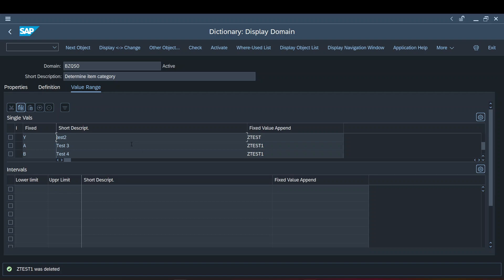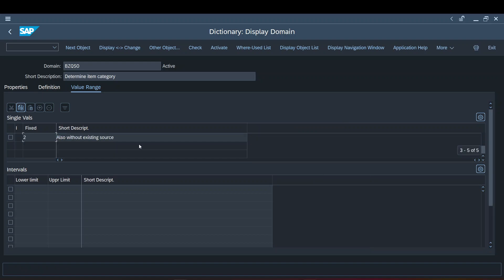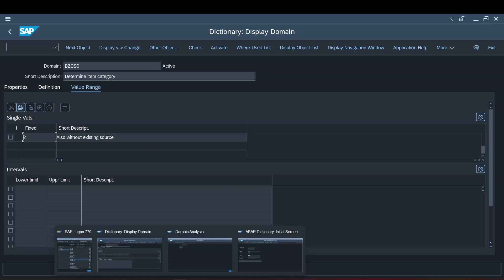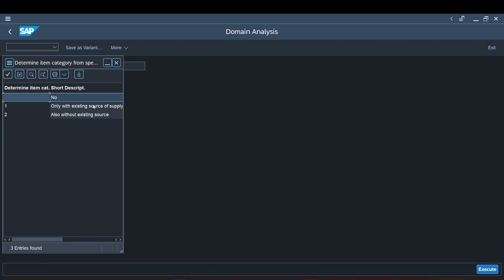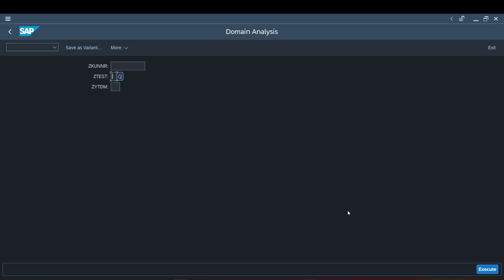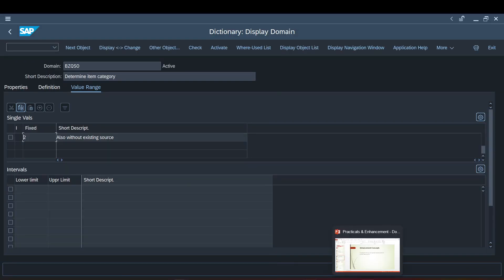After reactivating the domain, the deleted enhancement values disappear. When you press F4 again, the custom fixed values we added are no longer available. This is how the fixed values enhancement works — SAP allows you to add custom fixed values to a standard domain through this append mechanism.